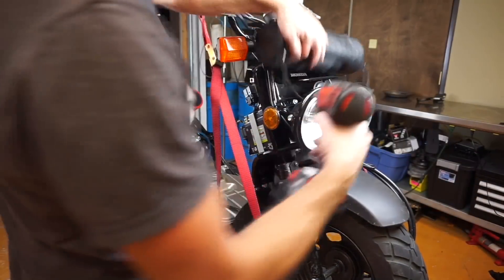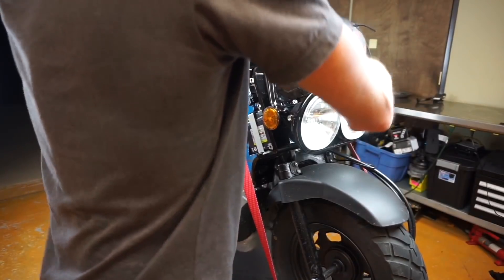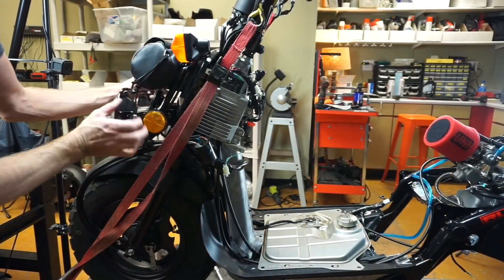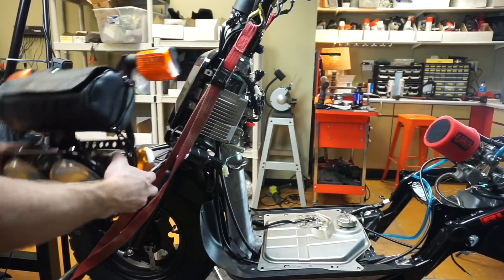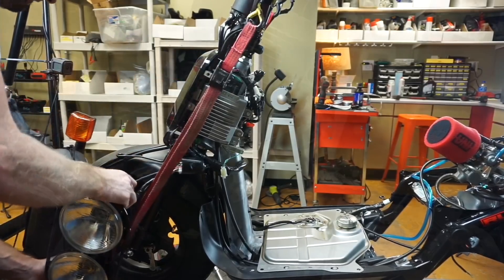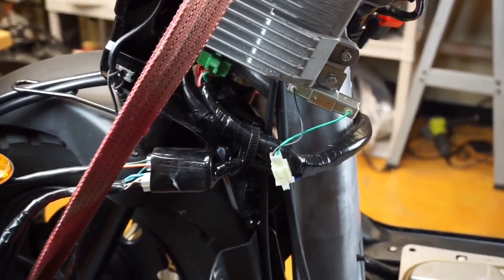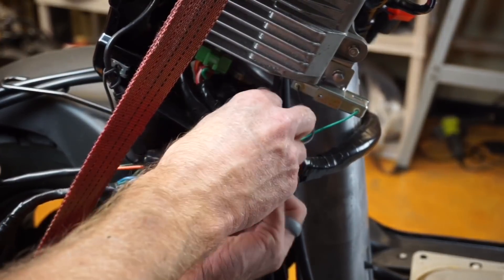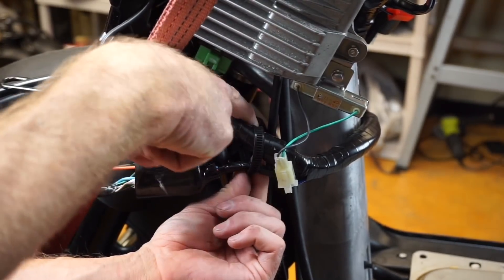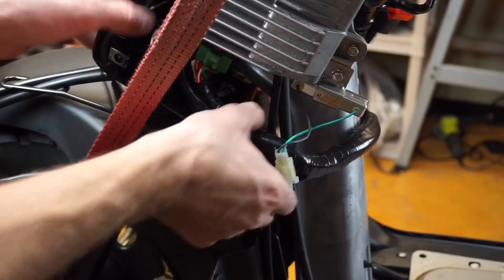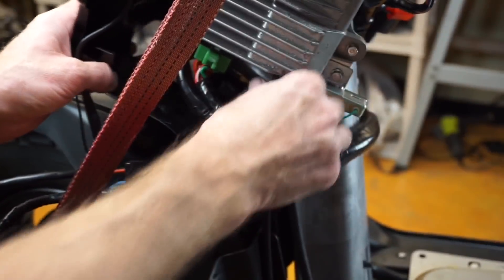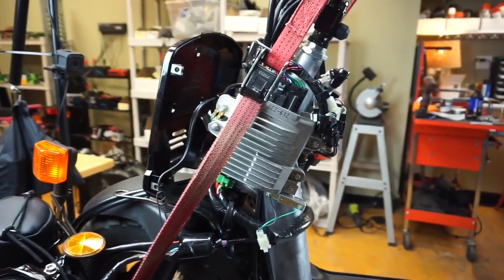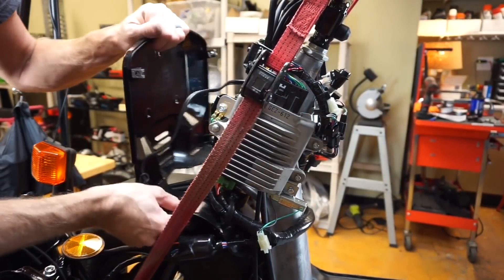We're going to start by removing the 10 millimeter bolts holding the headlight on, so now you can just pull the headlight and let it hang. There's a factory zip tie here and a little button to pull to get this all released from your panel.